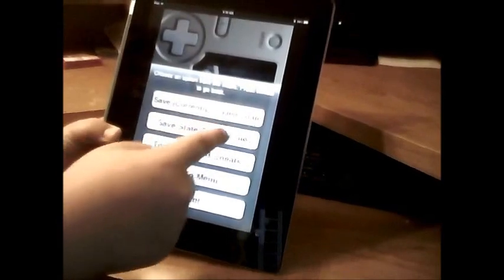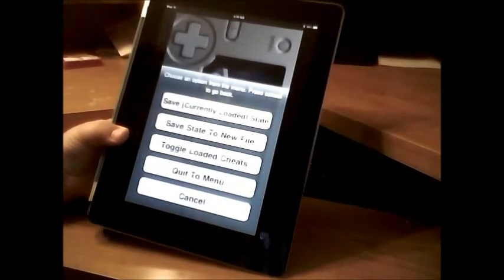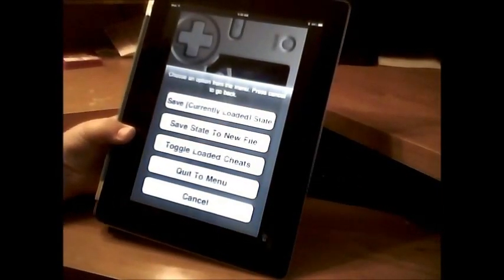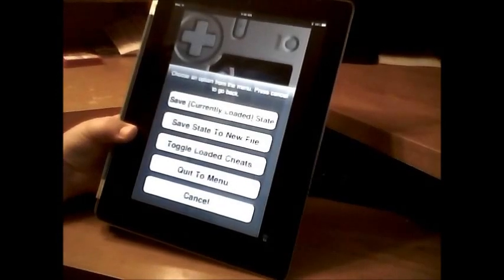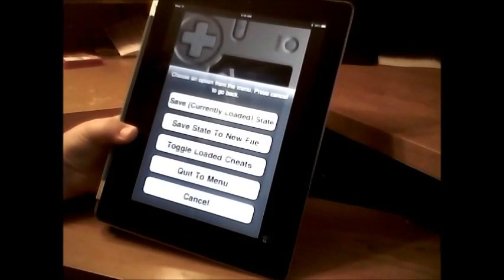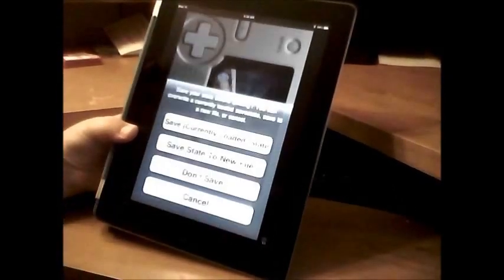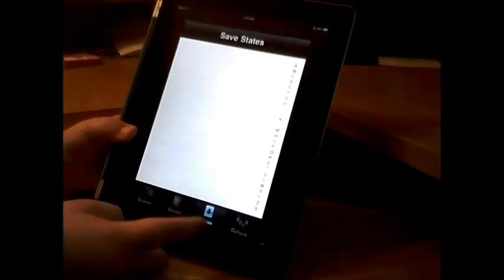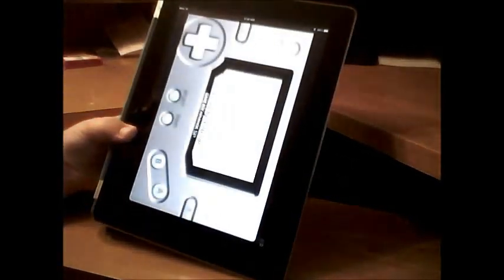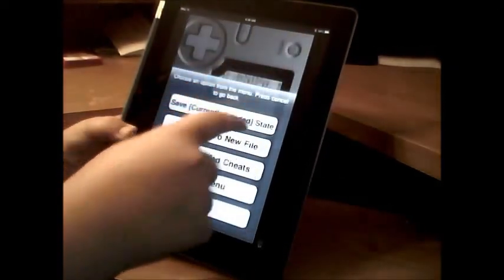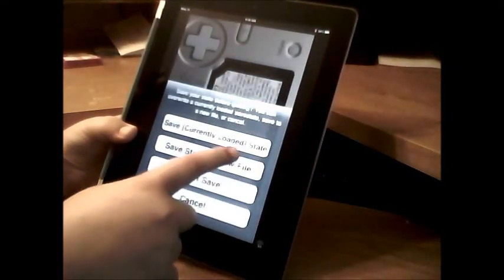And then you go to Menu and you can Save Currently Loaded State — which you don't want to do if you're just starting up a new game — or Save State to New File, which is what you want to do, because it will save it to a new file. Or you can toggle loaded cheats, or just Quit to Menu. Save State to New File — there we go. Now Menu, Quit to Menu, Don't Save, because you already saved.